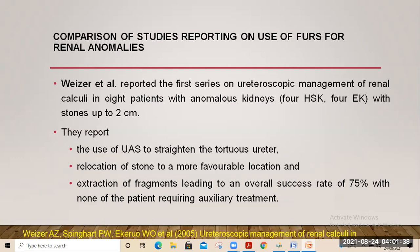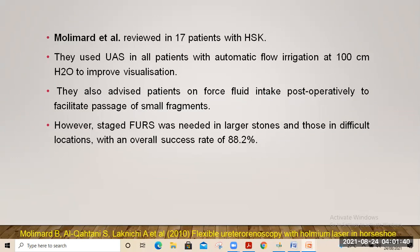Active extraction of fragments led to an overall success rate of 75%, with none of the patients requiring other auxiliary procedures. Mollimard et al. reviewed 17 patients with horseshoe kidney. They used ureteral access sheets with automatic flow irrigation at 100 cm water to improve visualization and advised patients on forced fluid intake post-operatively. Staged flexible URS was needed in larger stones and those in difficult locations, with an overall success rate of 88%.